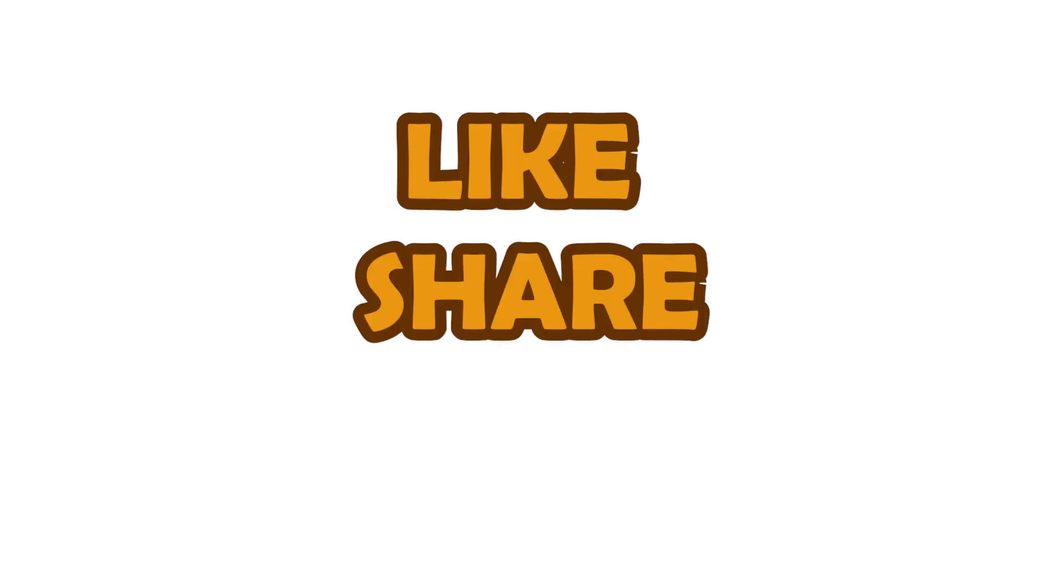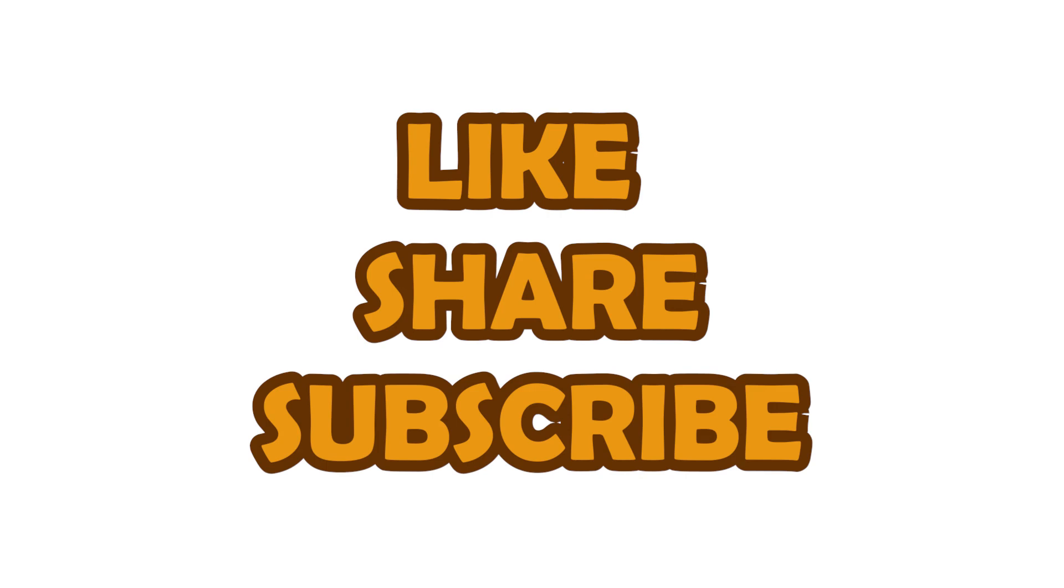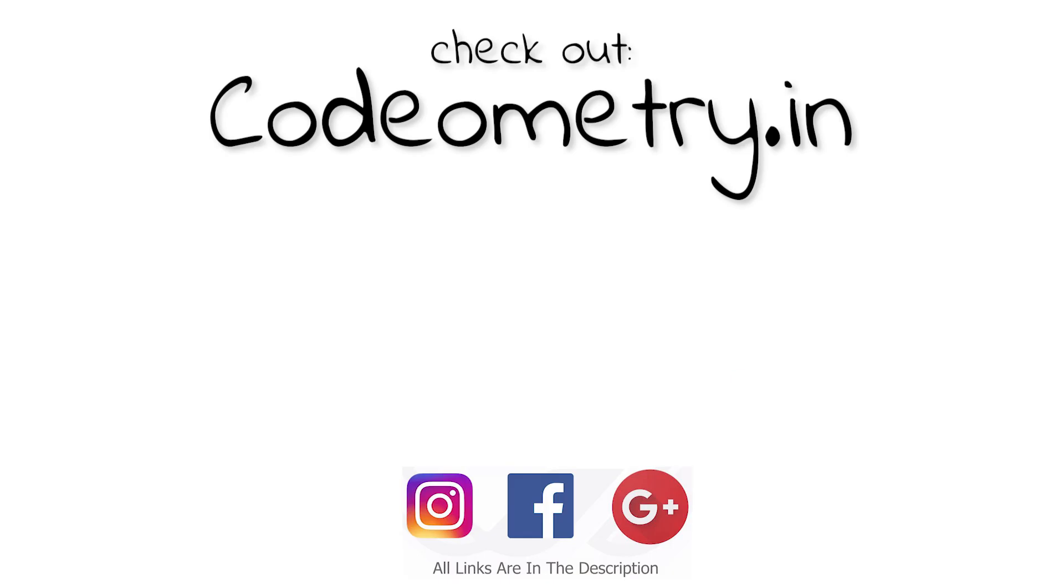Don't forget to like, share and subscribe to the channel for more videos like this. Thank you so much for watching and I'll see you in my next video.